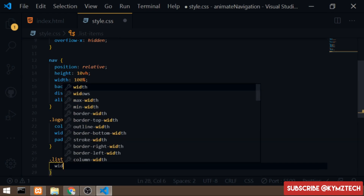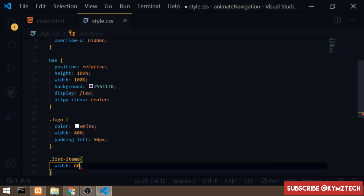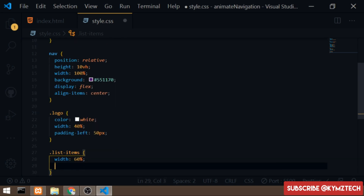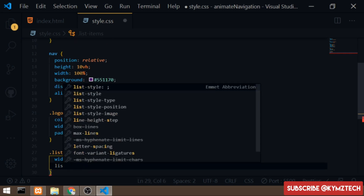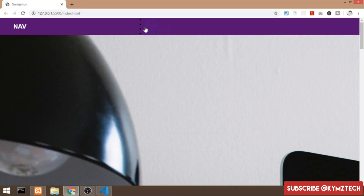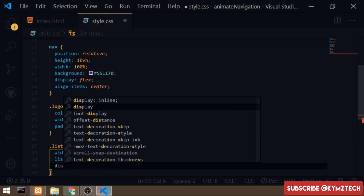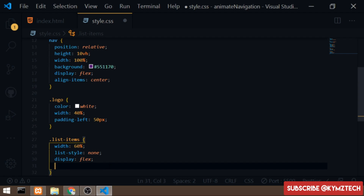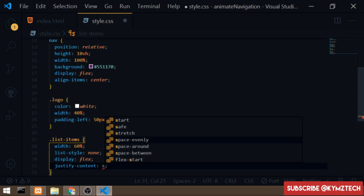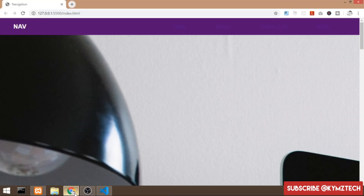I'll give the list-items a list-style of none to remove the bullet points, then set display to flex and justify-content to space-evenly so the items are spaced evenly across the nav.